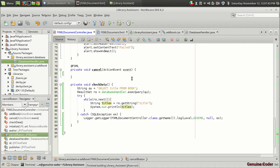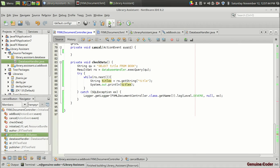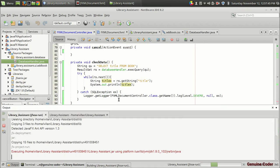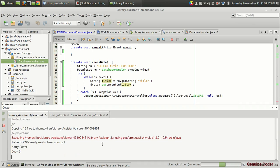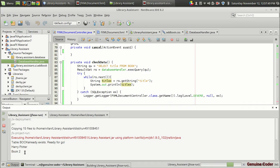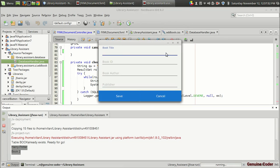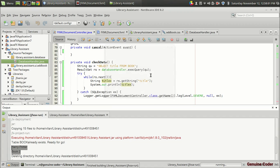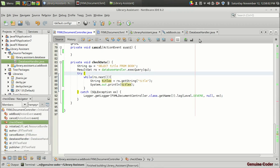Then if I again run the program, you can see that there are two rows right, the Harry Potter and Book Two. And in the upcoming videos we will be creating a table for viewing all these books.